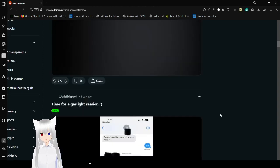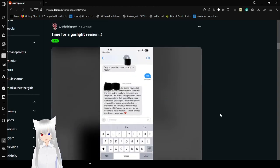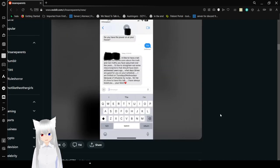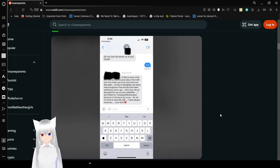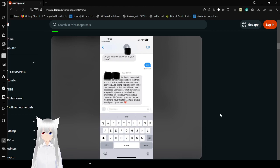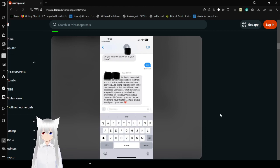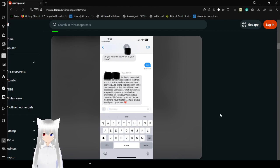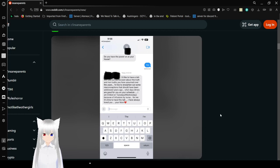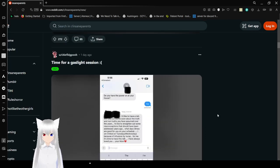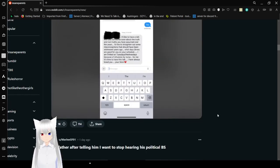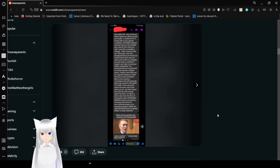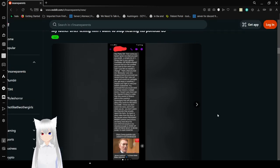Do you have the power on it at your house? Yes. I'd like to have a talk with you sometime soon about the truth and non-truths you have assumed over the years. I'd like to straighten out some misconceptions that should have been addressed years ago. But what days or times are good for you on your schedule. I'm limited on Tuesdays and Wednesdays because of infusions by nurse. It's time to have this talk. I have always loved you. Your mom. A gaslight session. Let's go.